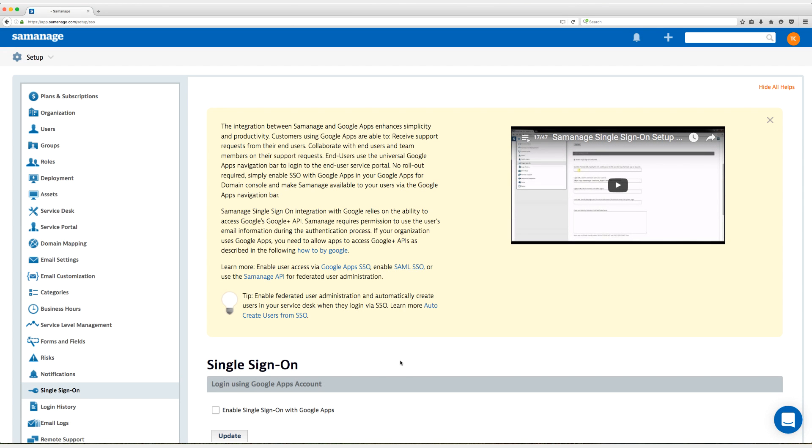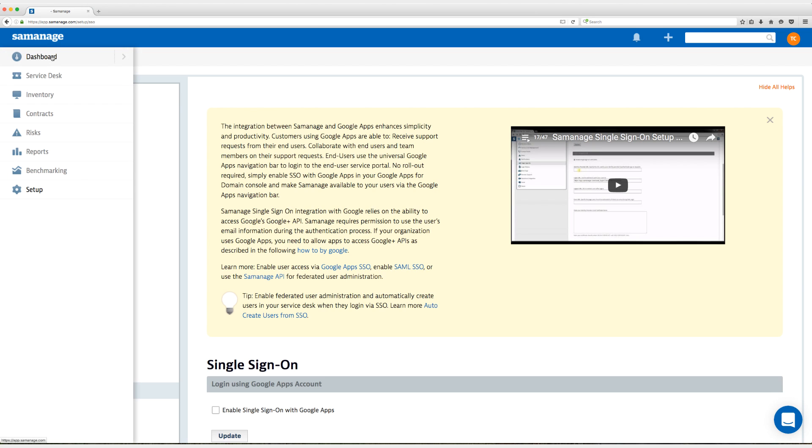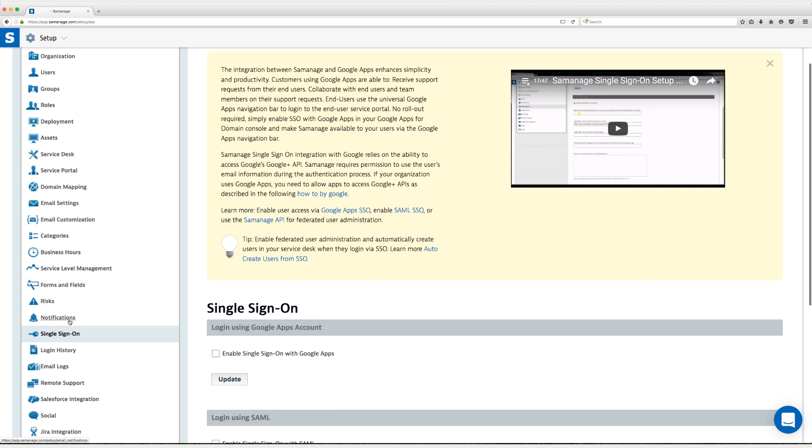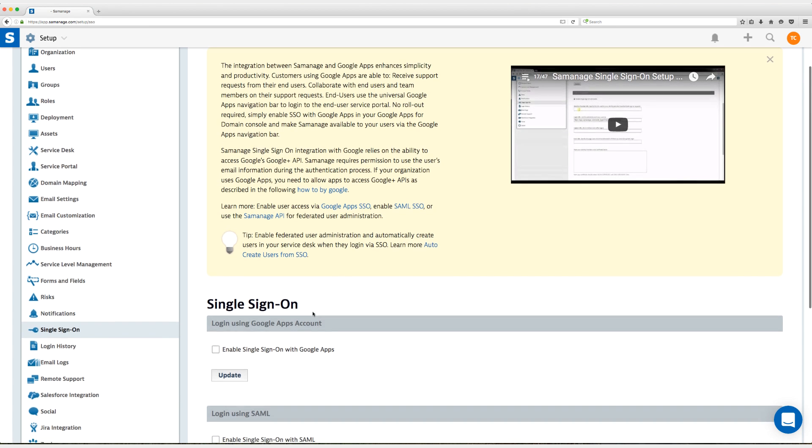All right, here we are in Cemanage and I have already gone to the setup page. So you start off by default on the dashboard and then you click on setup and once you get to setup you click on single sign-on and that's where I am here, the single sign-on page.